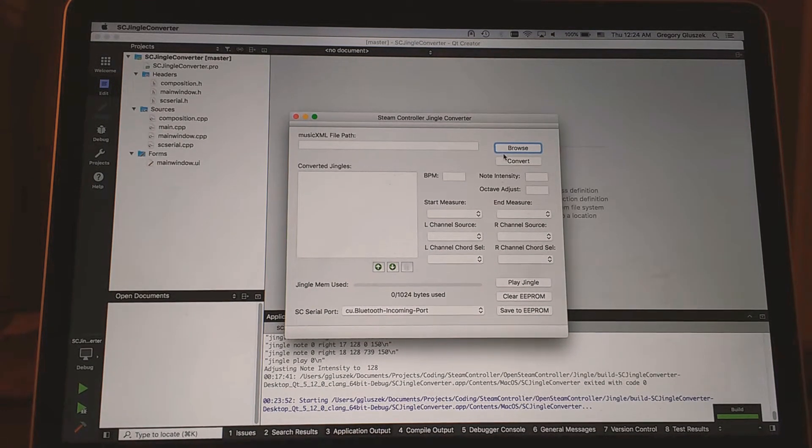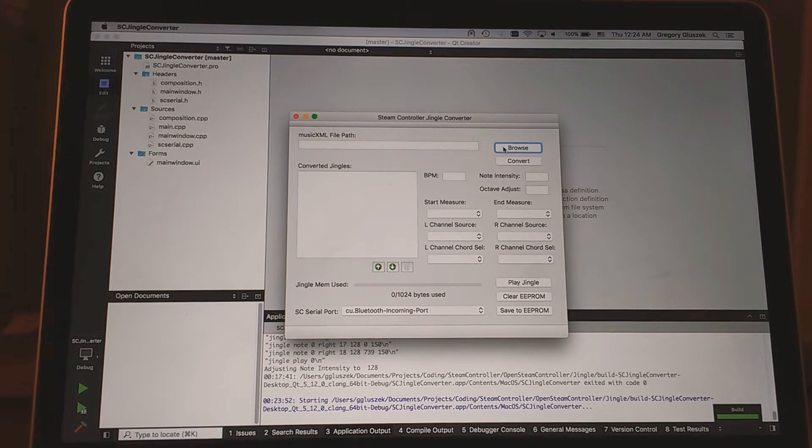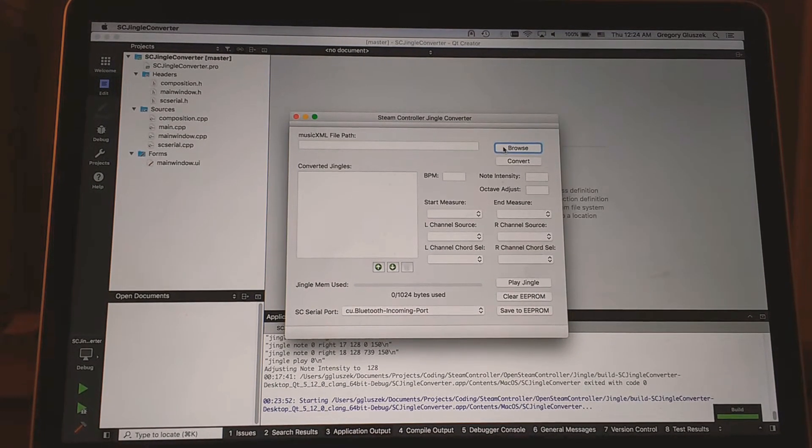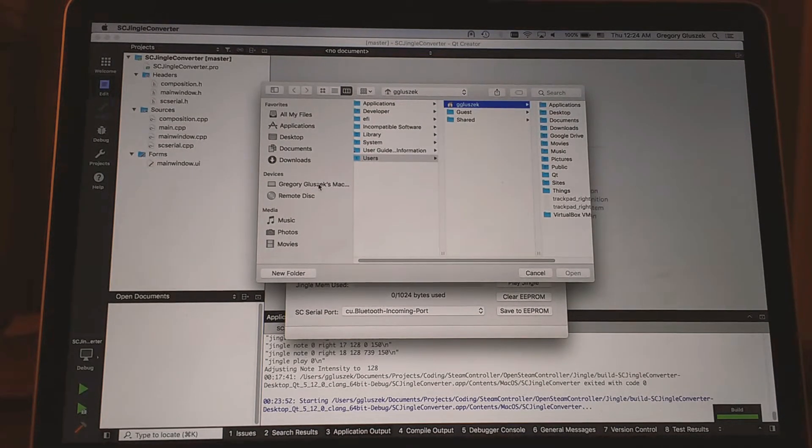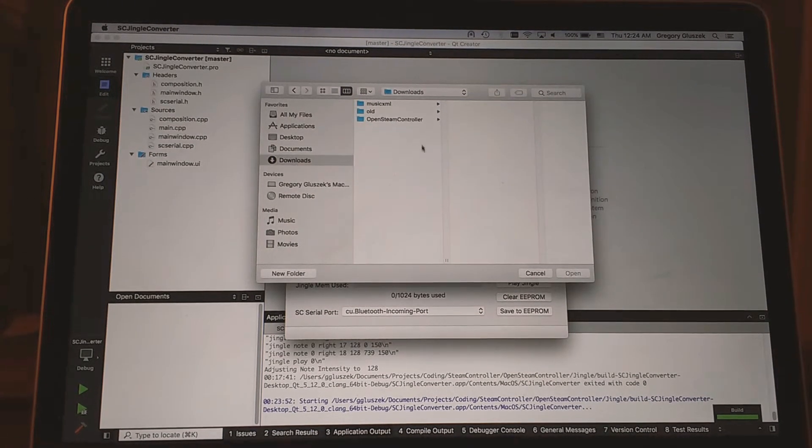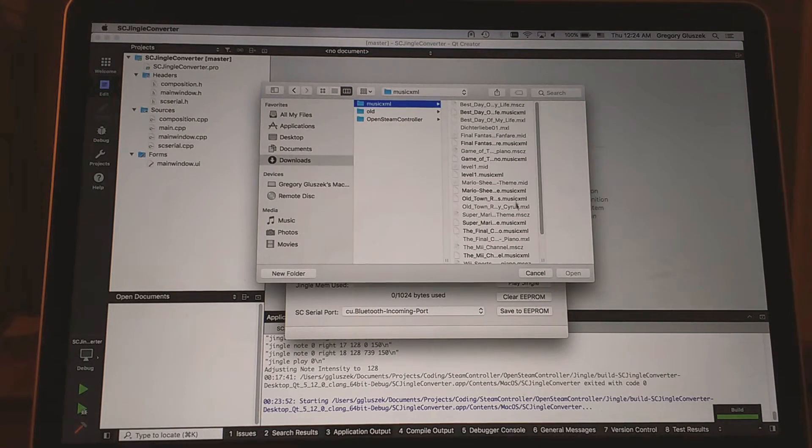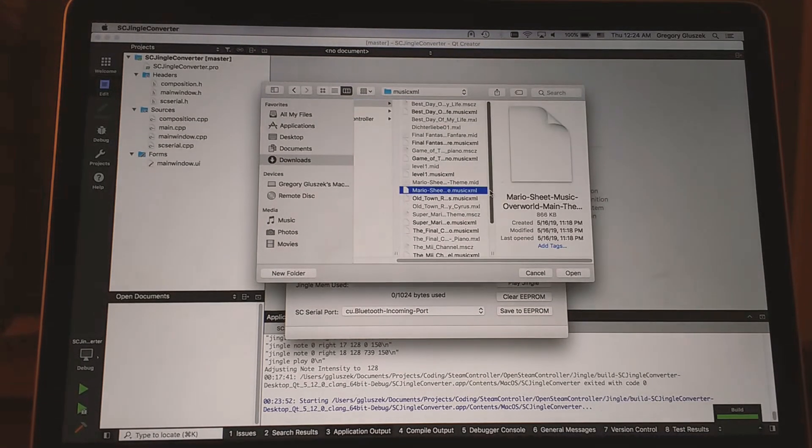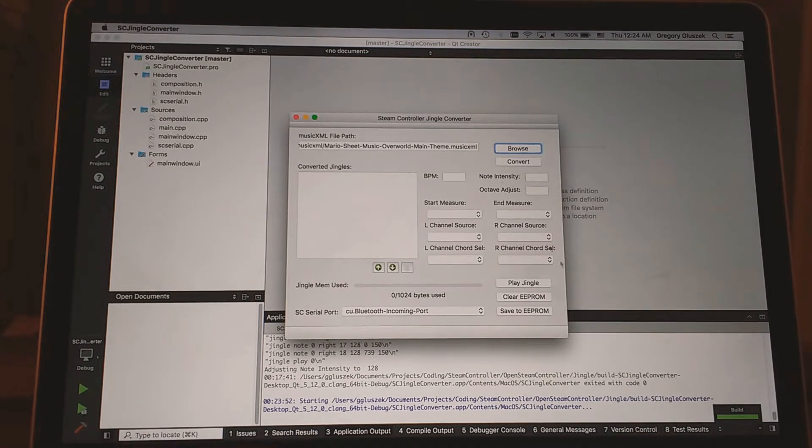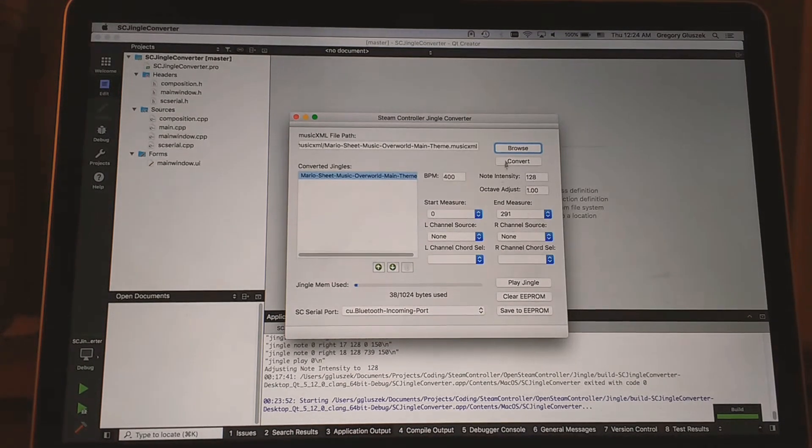Pretty simple GUI, kind of ugly, but I am not a UI designer, so I apologize in advance. We're going to click the browse button, go to where we've downloaded all our music XML files. Let's start with Mario because everyone knows Mario. We click convert.